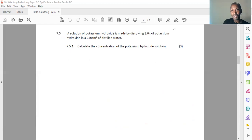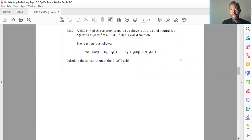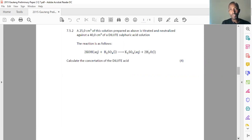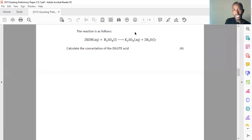Let's move on to 7.5.2. A 25 cm³ sample of the KOH solution prepared above is neutralized against 40 cm³ of a dilute sulfuric acid solution. The reaction is: 2KOH + H₂SO₄ → K₂SO₄ + 2H₂O. Calculate the concentration of the dilute acid. The choice of equation depends on information given. This is a titration — volume of base V_B = 25 cm³, volume of acid V_A = 40 cm³, concentration of base C_B = 0.57 mol·dm⁻³. I need to find C_A.